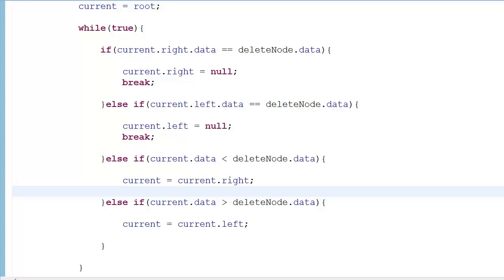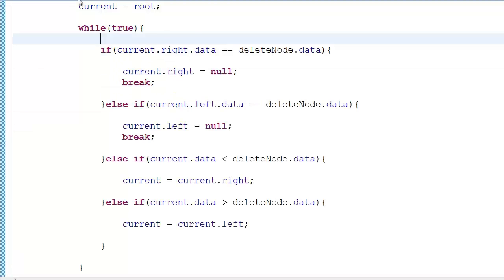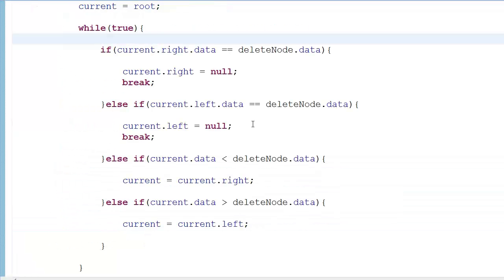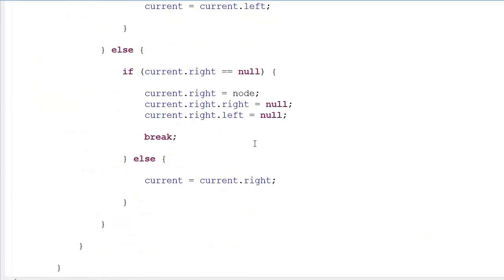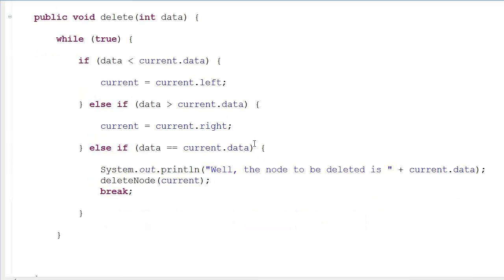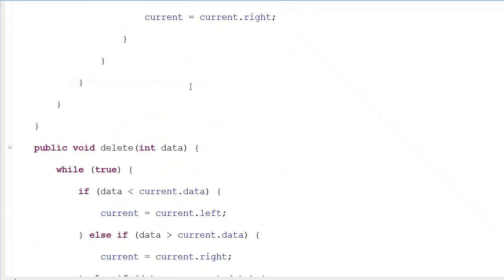Let's run it. The node deleted is nine — because I called b.delete(9). That's all there is to it. The source code will be in the description on my Dropbox as always. In the next video we'll learn a simple operation — how to calculate the number of leaf nodes, number of nodes with one child, and number of nodes with two children. If you liked this video, subscribe, like, share. Thanks for watching!